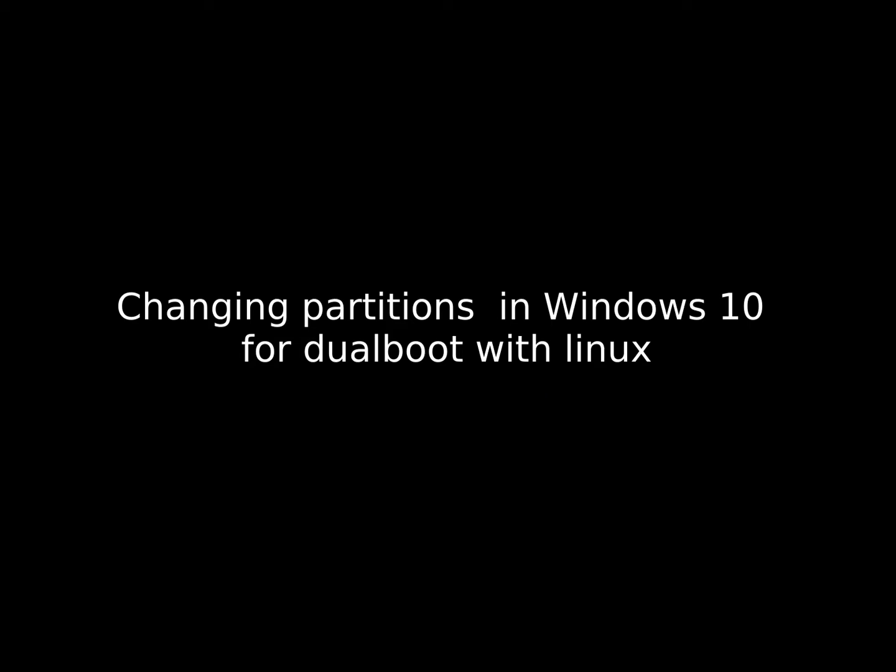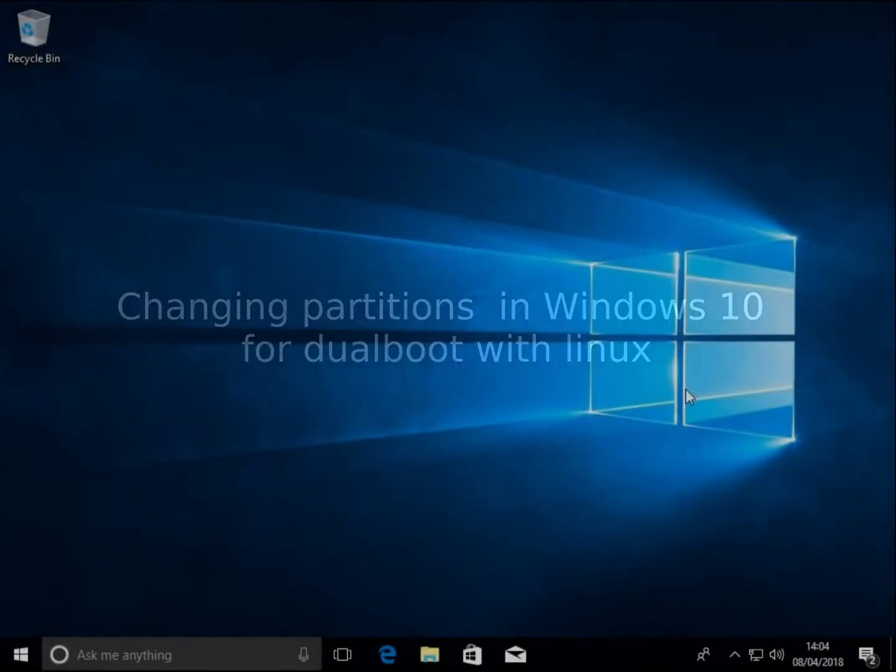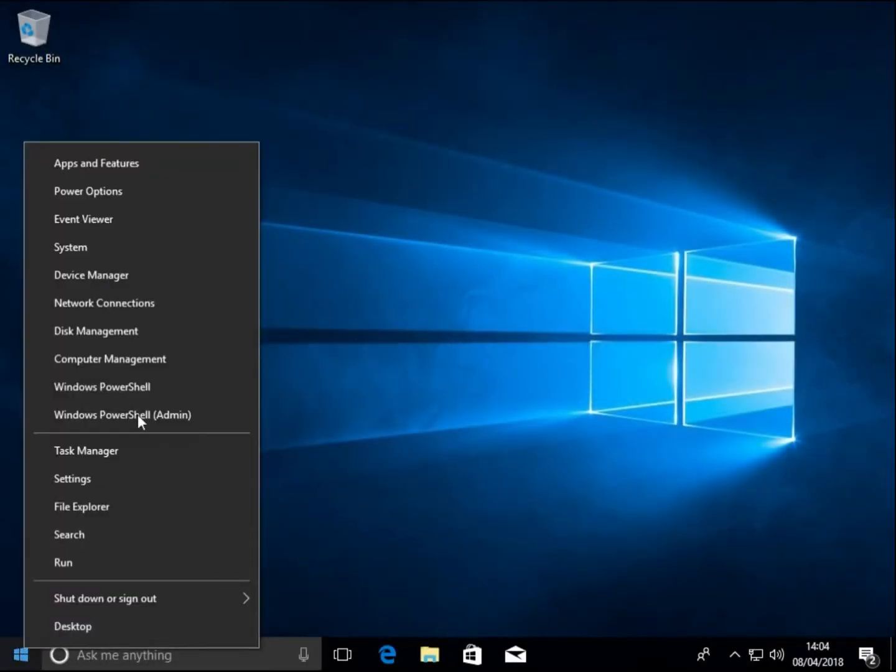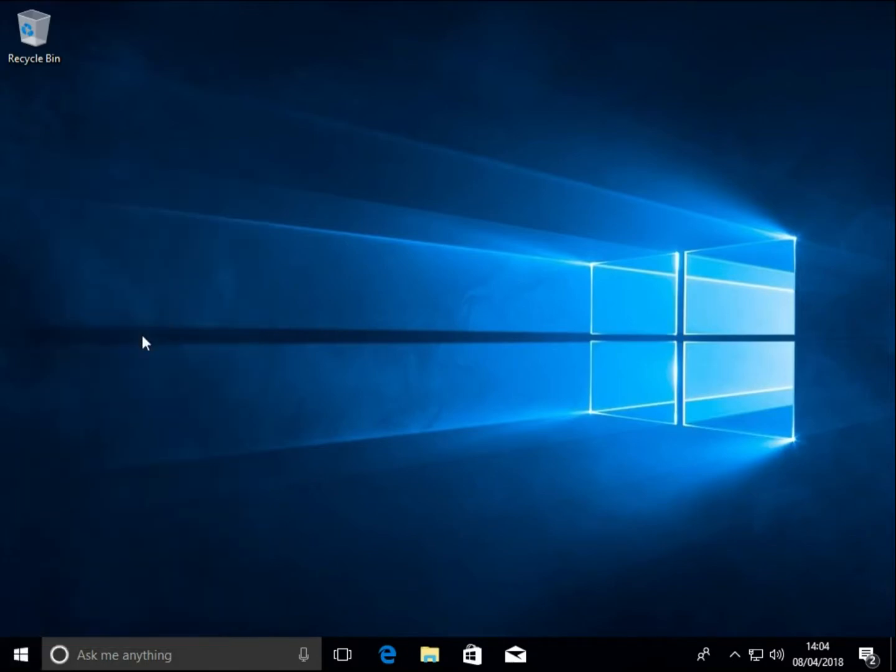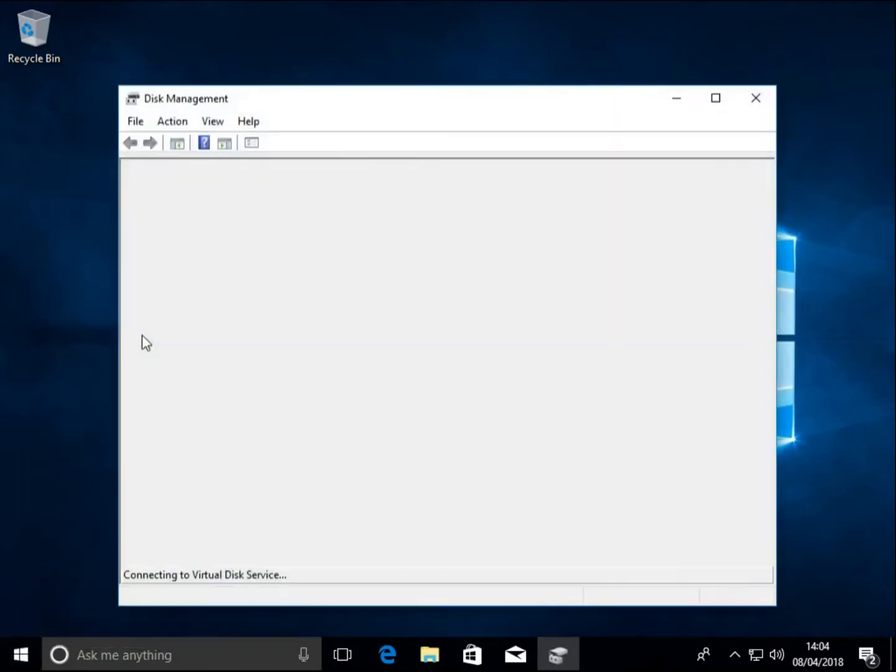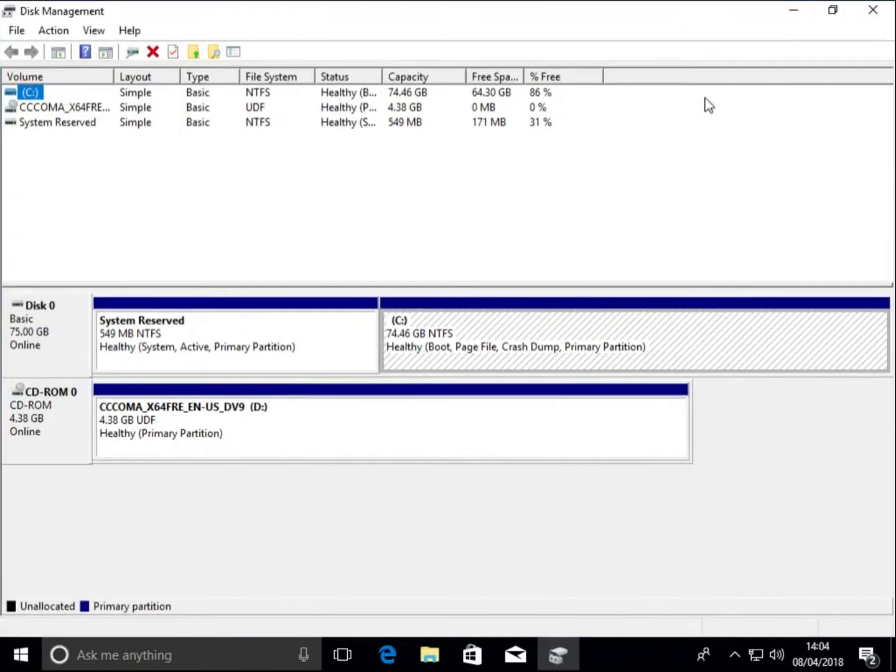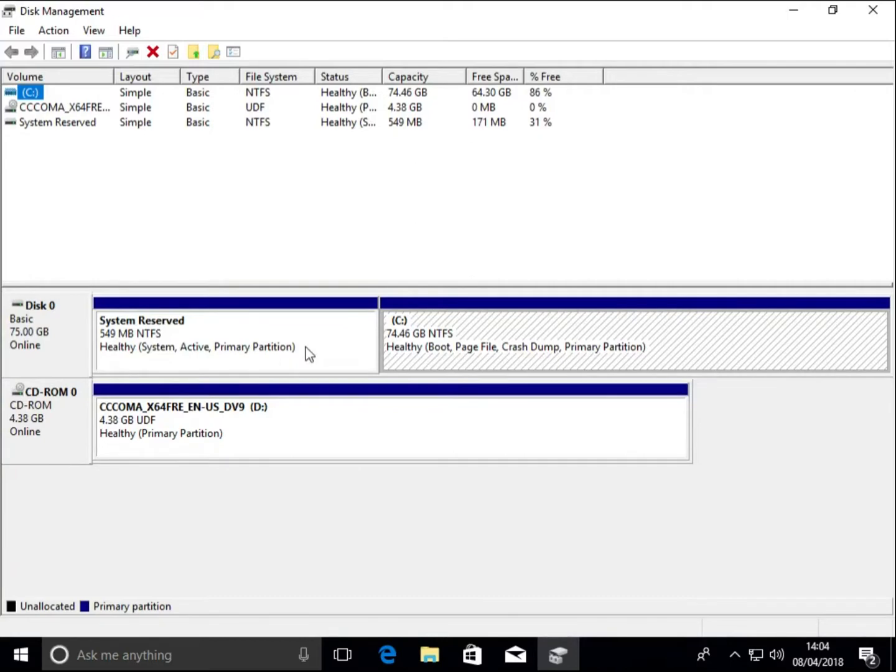Okay, today we're going to change some partitions in Windows 10 to allow you to dual boot with Linux. From your desktop, right-click and click Disk Management. So we've got two partitions already installed: a System Reserved one, and this is the Windows partition.